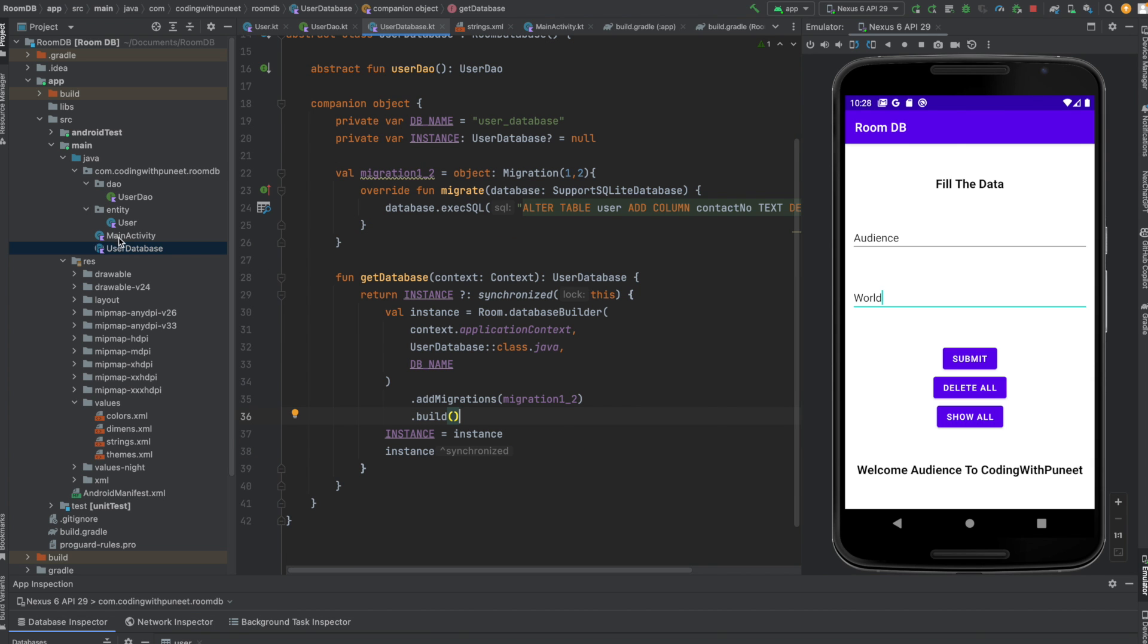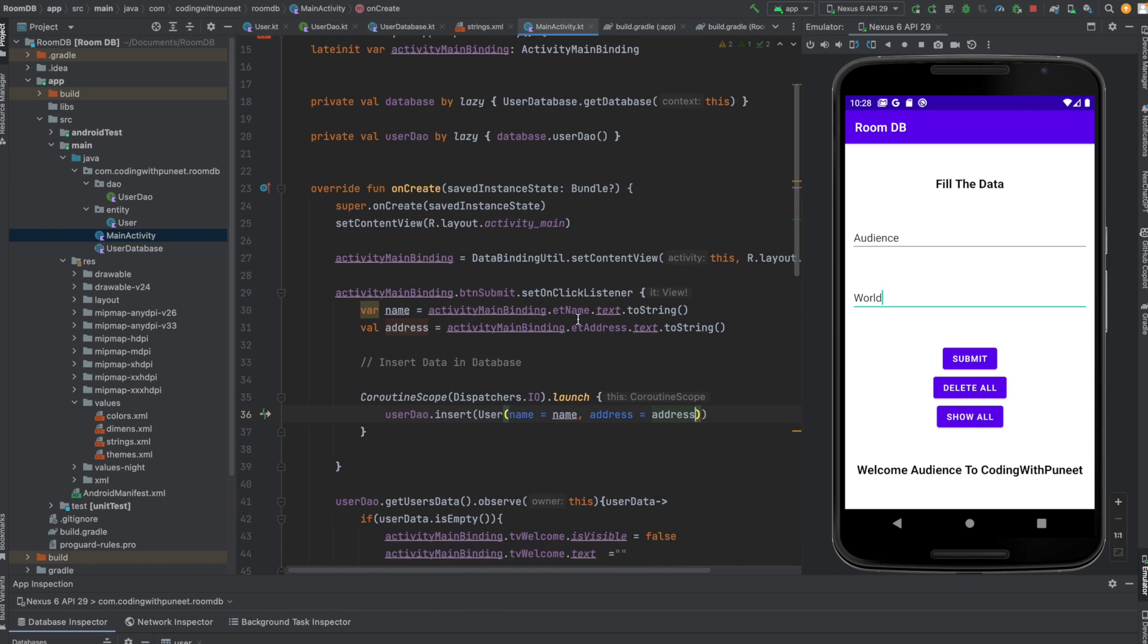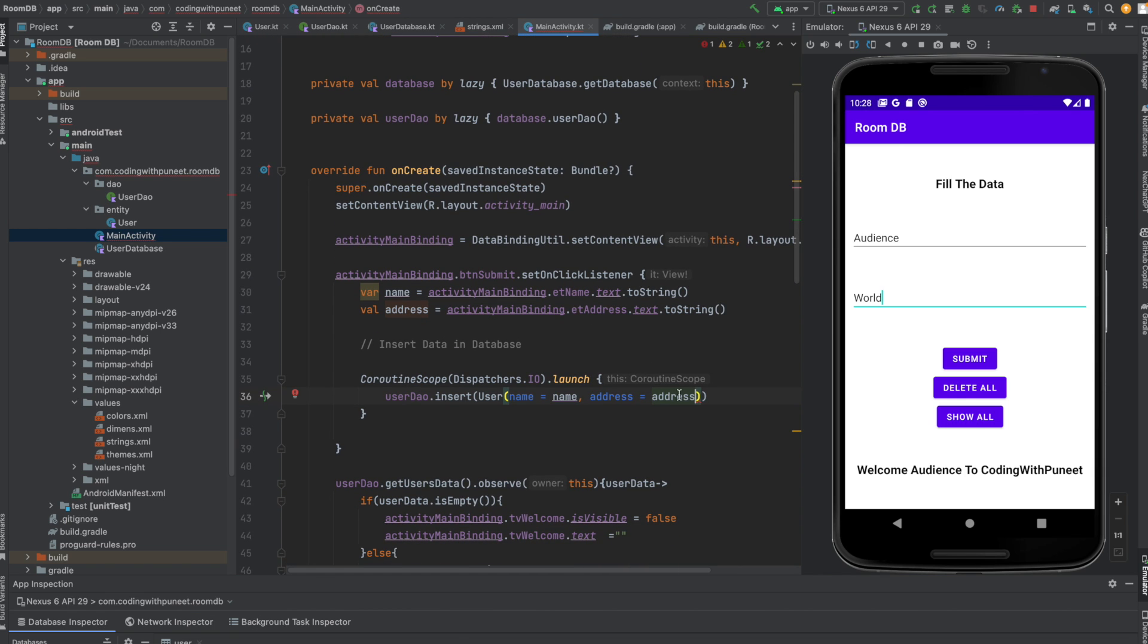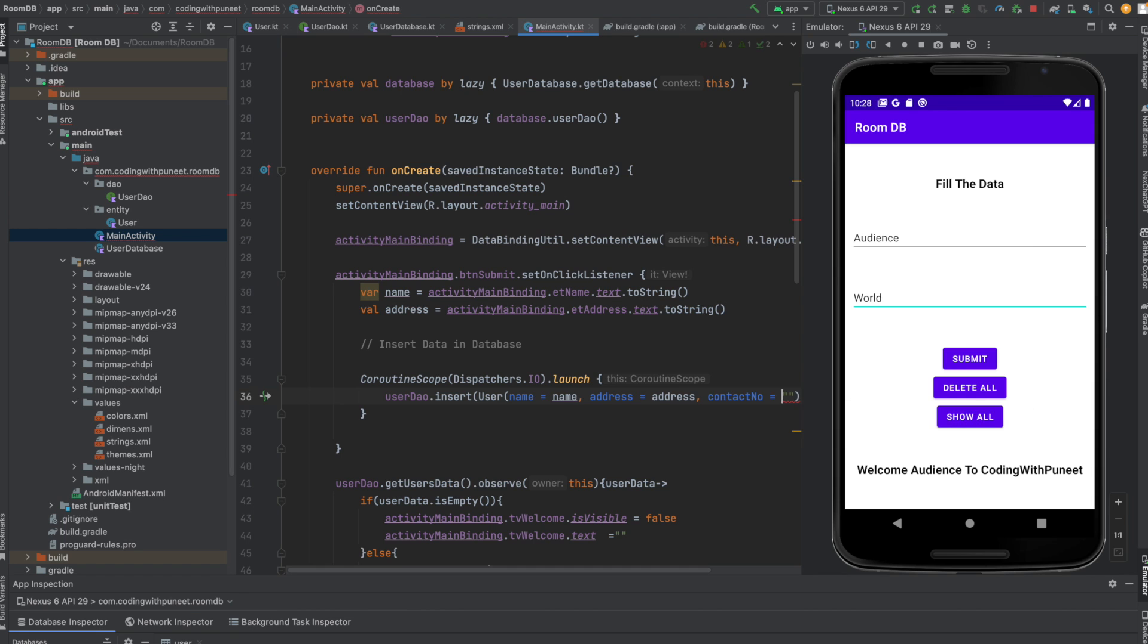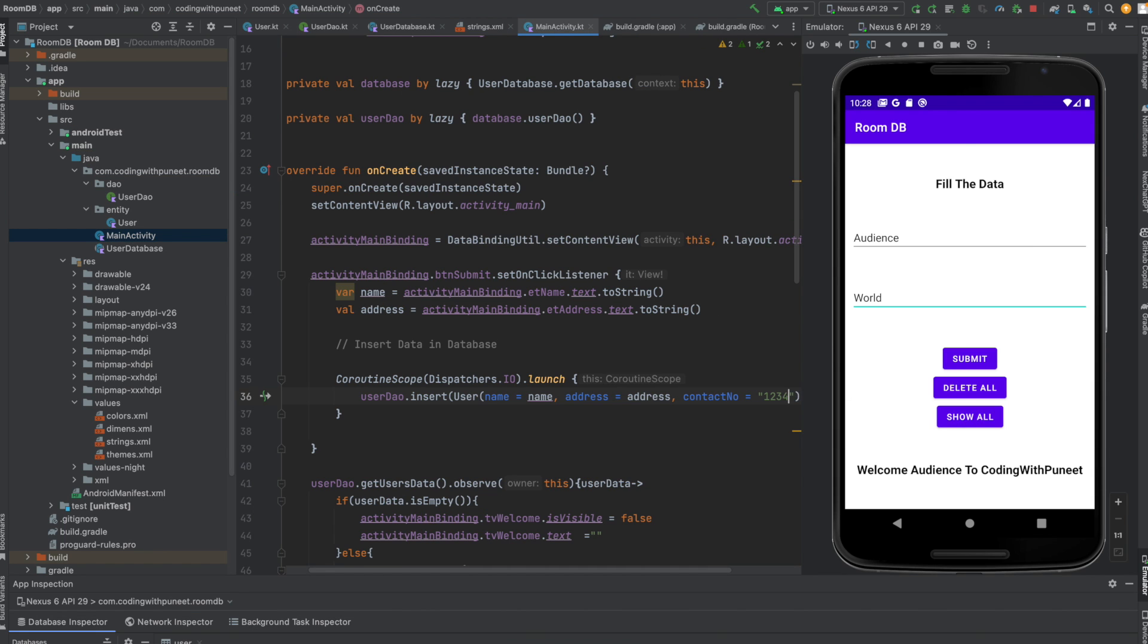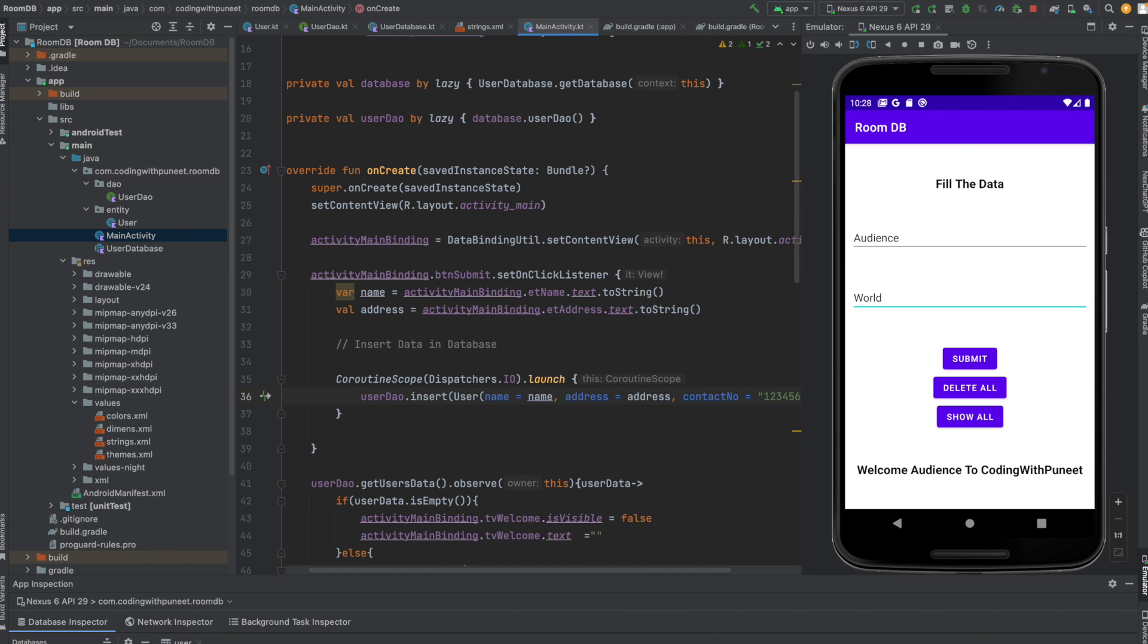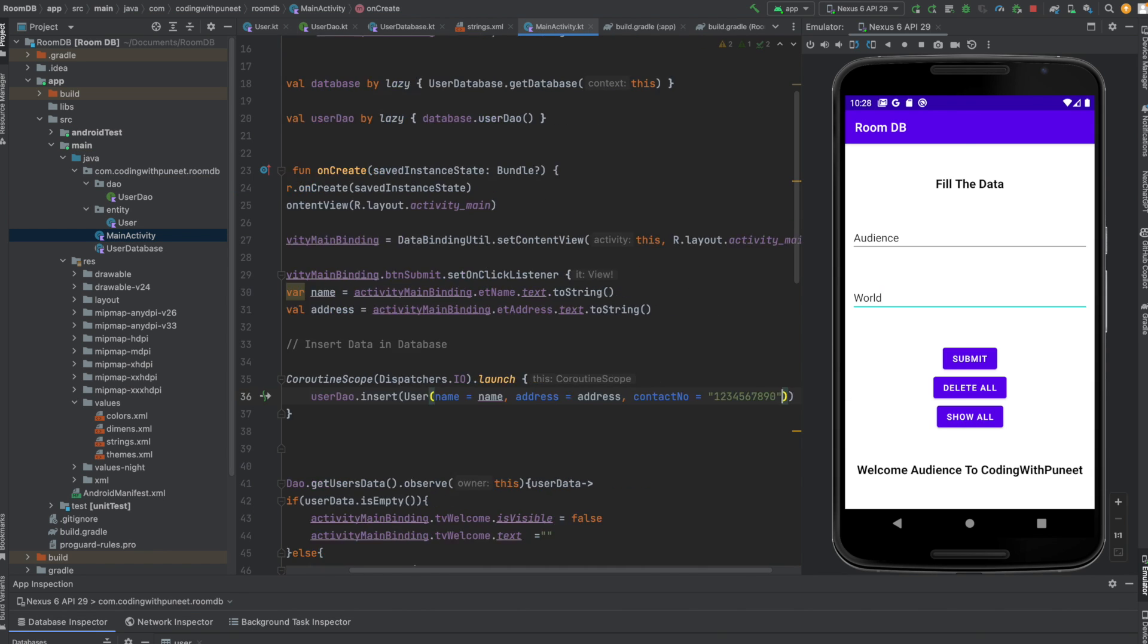That's it! We have successfully created a migration class from version one to version two of our Room database. Now, one error we have to resolve: because we are inserting data (name and address), we also have to insert the contact number. Let's say I pass, for example, 1234567890 - I'm passing a static contact number for all rows.